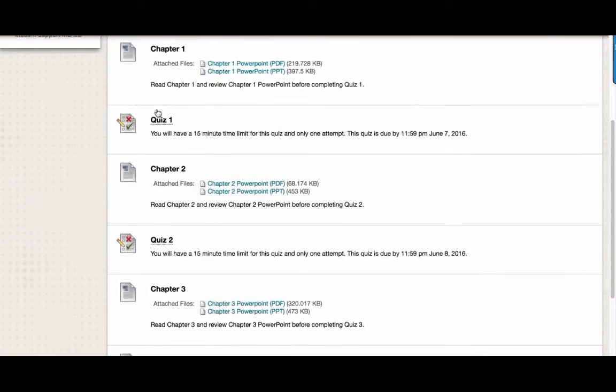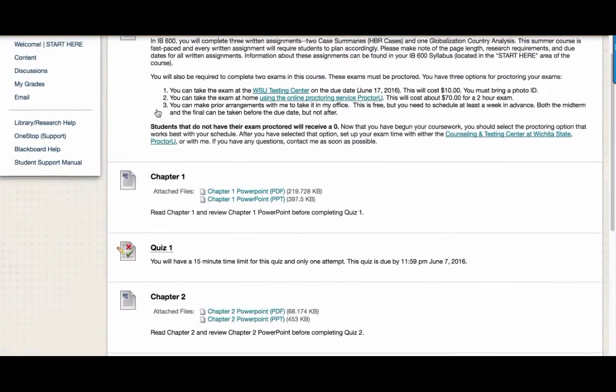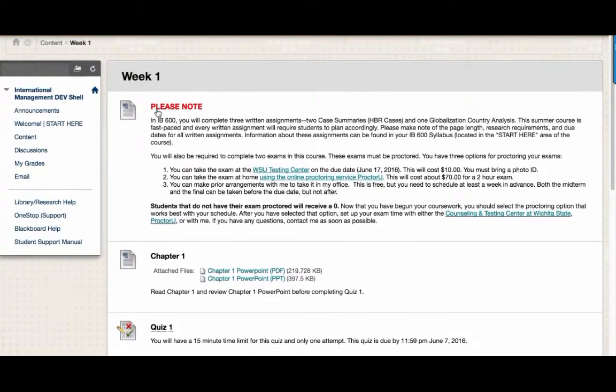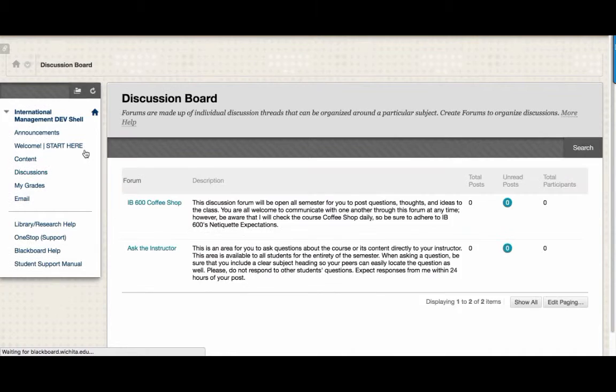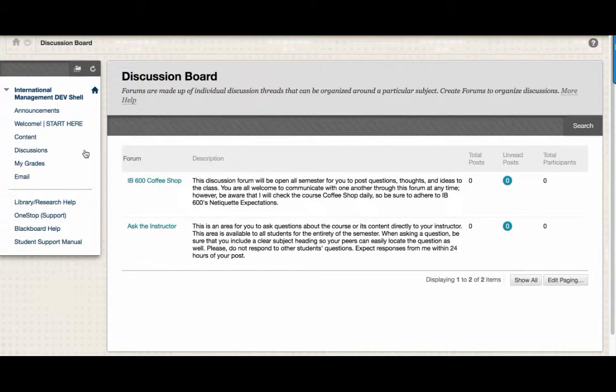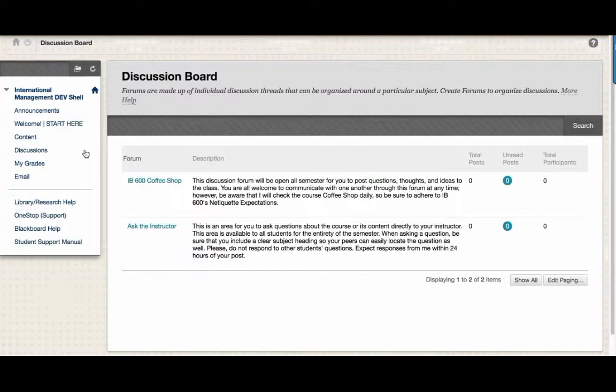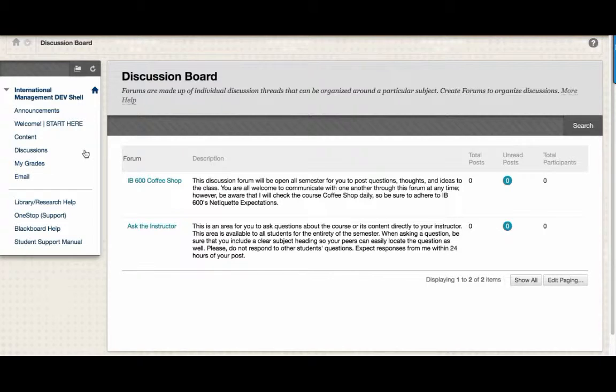Outside of course content, you can also view discussions. There are two discussion boards in IB600. First, there is the IB600 coffee shop, where you can discuss different things with your classmates. Think of this as an informal area where you can get to know each other.